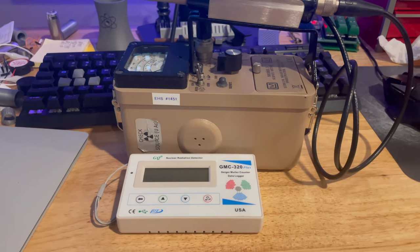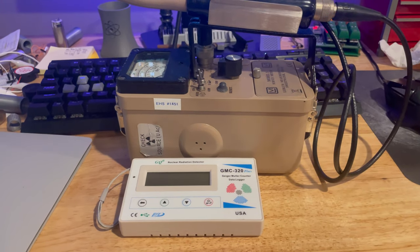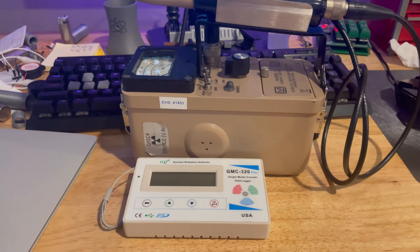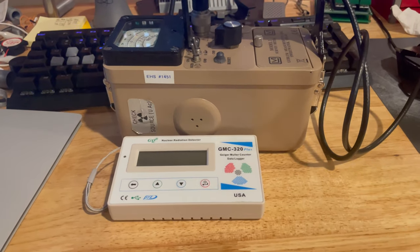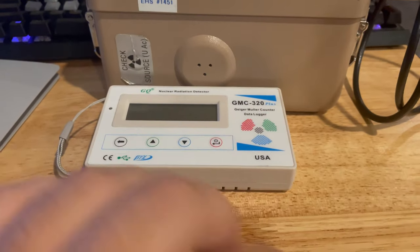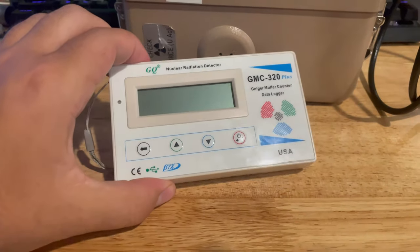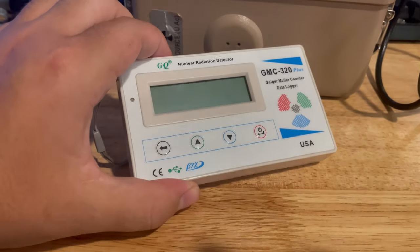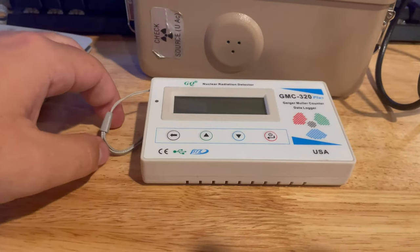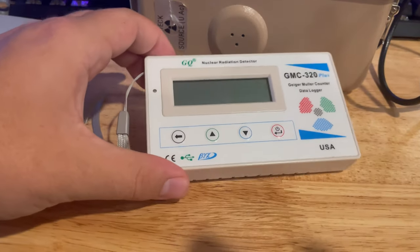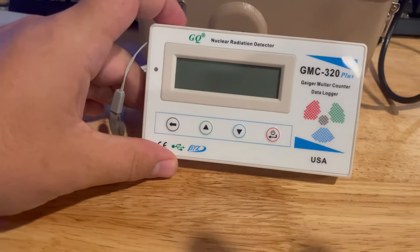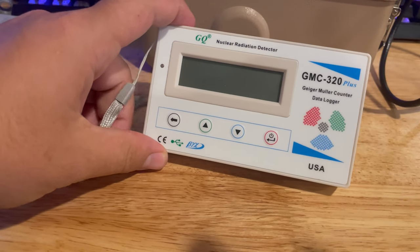Alright, so anybody that's been on a plane knows that when you go through airport security, your bag goes through an x-ray machine. I took the smaller Geiger counter and turned it on and put it in data saving mode, and I sent it through that x-ray machine with my bags. And then I also left it on for most of the flight.